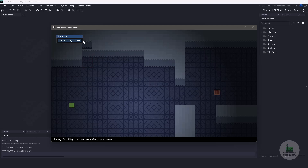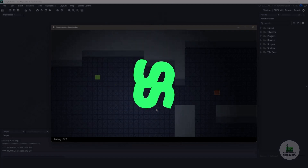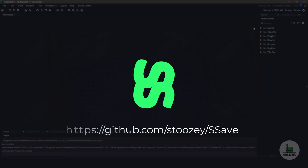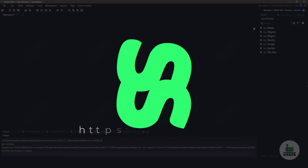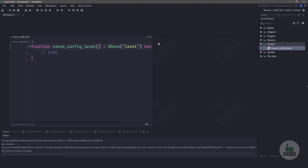Now to finish everything off we're going to have to work on the saving and loading of our levels. For the saving and loading I'll be using a plugin called sSave. If you aren't already familiar with this plugin, check out the description below for a full video on how to set it up and get the plugin used within GameMaker. It's extremely powerful and very simple to use. Now let's take a look at the scripts folder and let's open up the sSaveConfig level file.